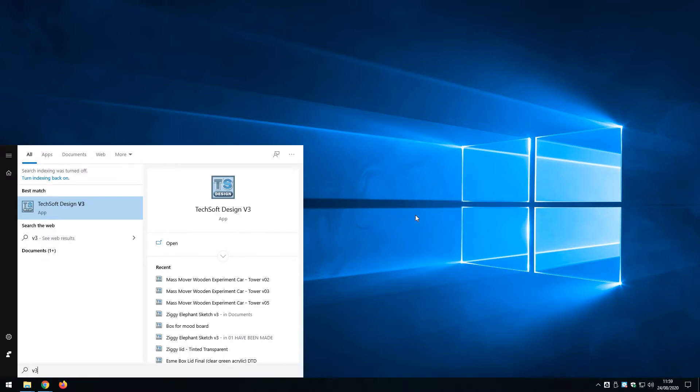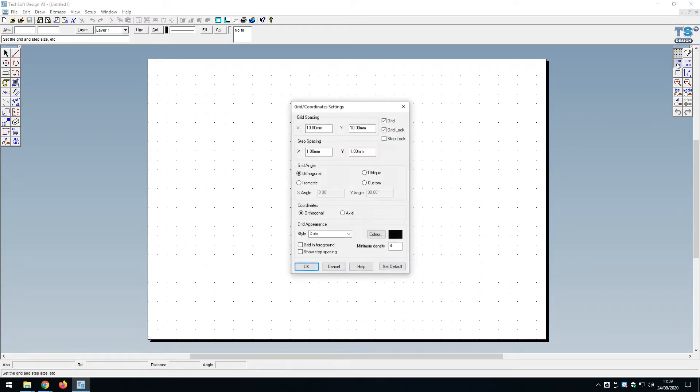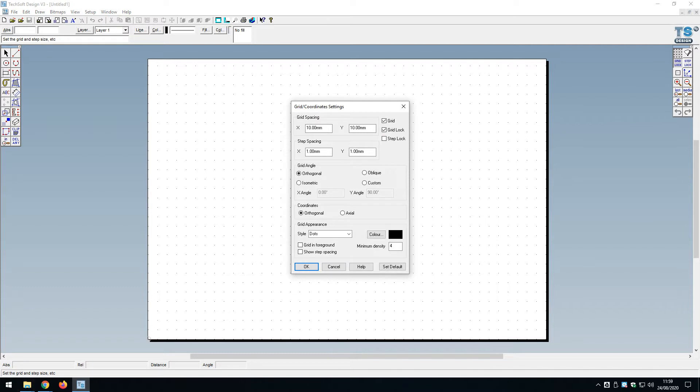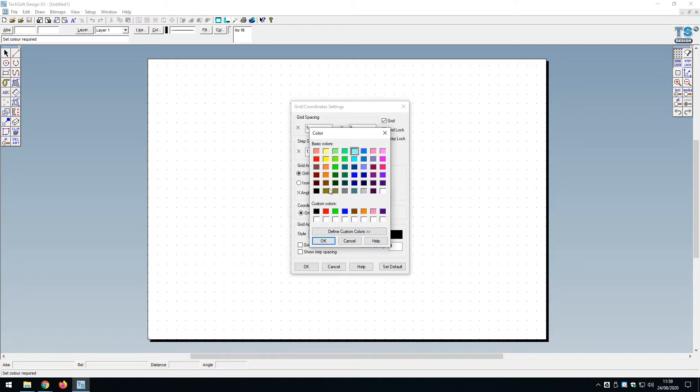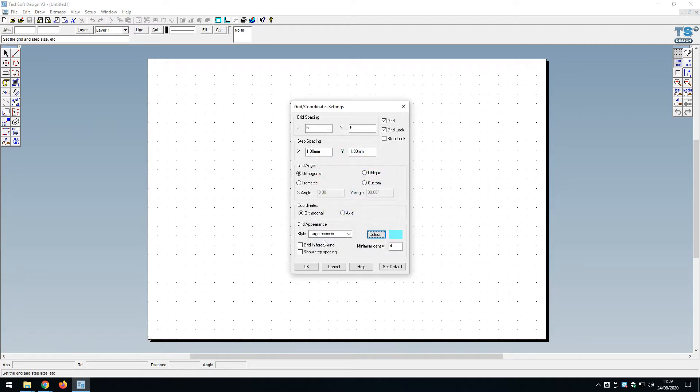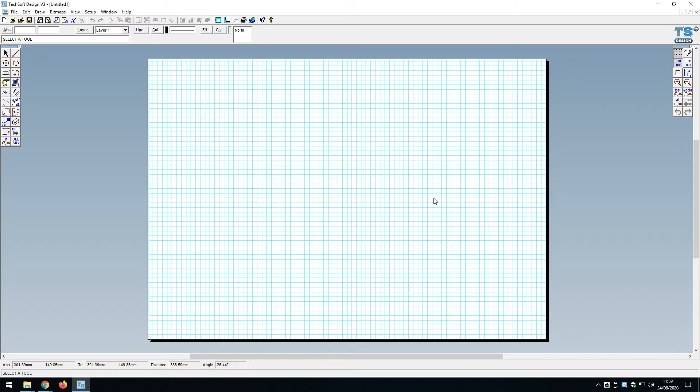I'm going to type in v3 which gives me access to TechSoft Design version 3. I'm going to change the grid settings to a 5 mil grid in lines and make it pale blue. I find a finer grid gives me more resolution and control. The lines give me an easier way of interacting with the grid, and making it pale blue makes it subtle but clear.